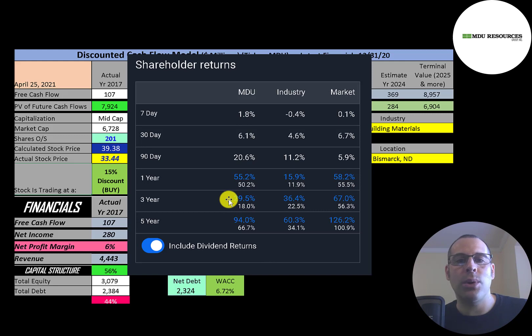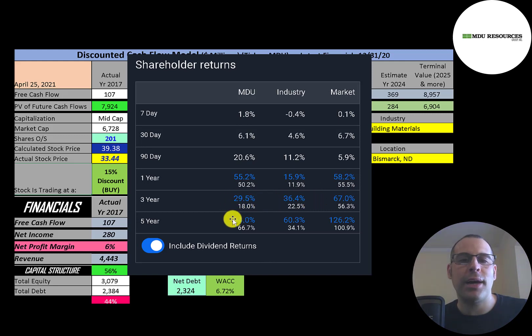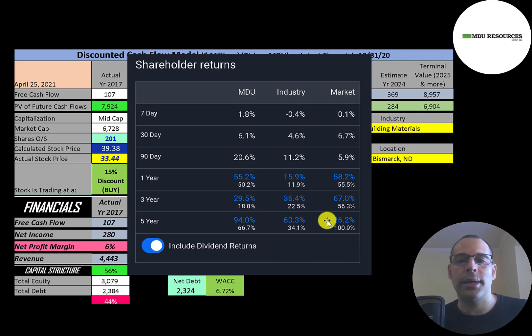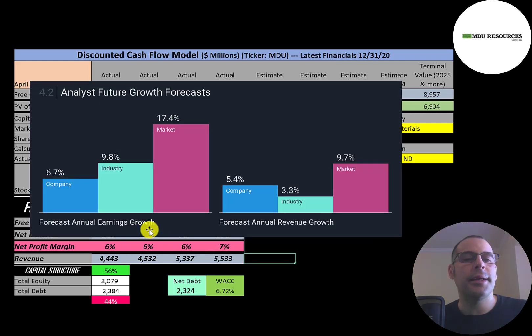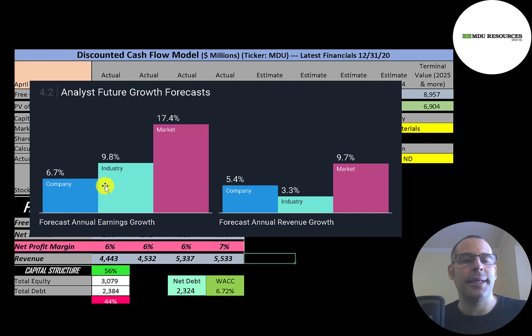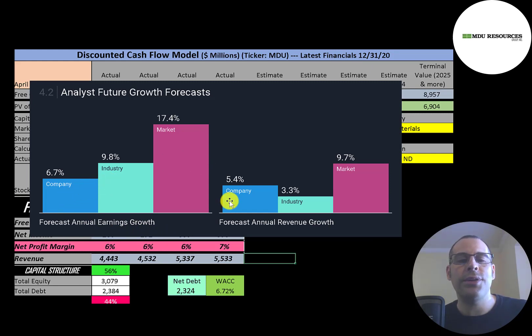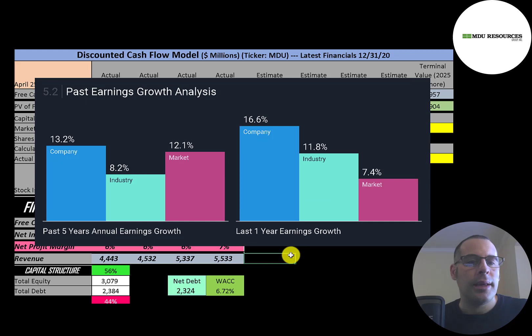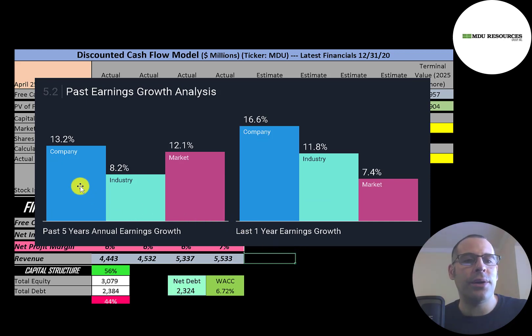In the past three years, this stock has done worse than its industry and the market, but in the past five years this stock has outperformed industry but underperformed the market. Analysts are forecasting their earnings to grow 7%, its industry 10%, and the market 17%. The revenue forecast is for this company to grow 5%, its industry 3%, and the market 10%. In the past five years, their annual earnings grew 13%, its industry grew 8%, and the market grew 12%.